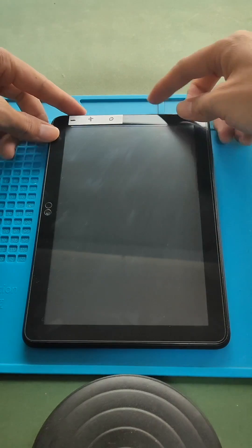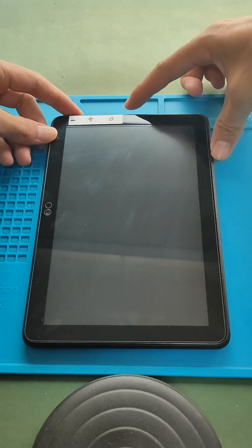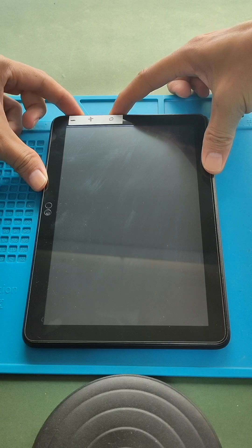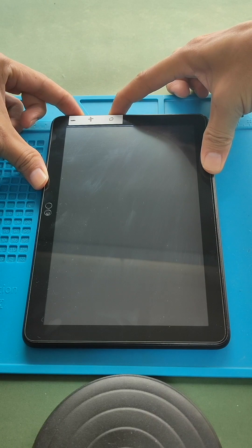Next, press and hold the power and volume down buttons until you see the Amazon logo.